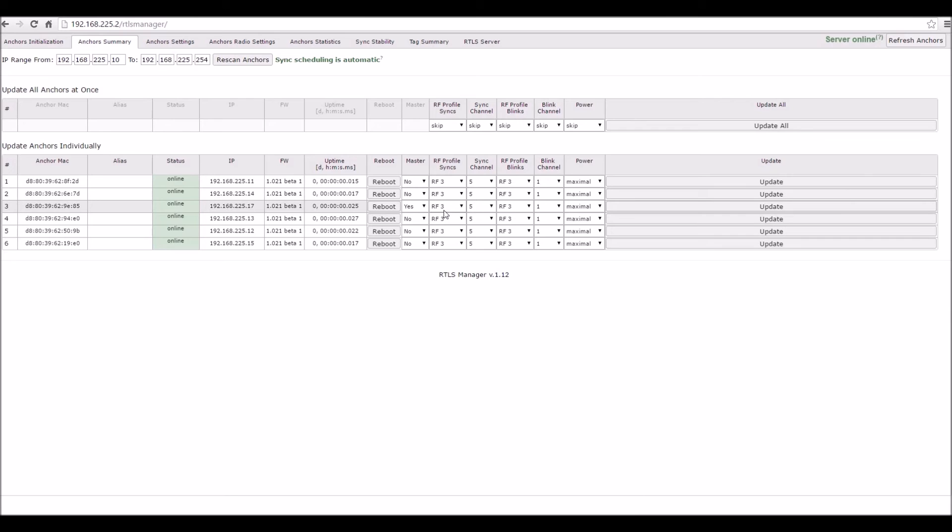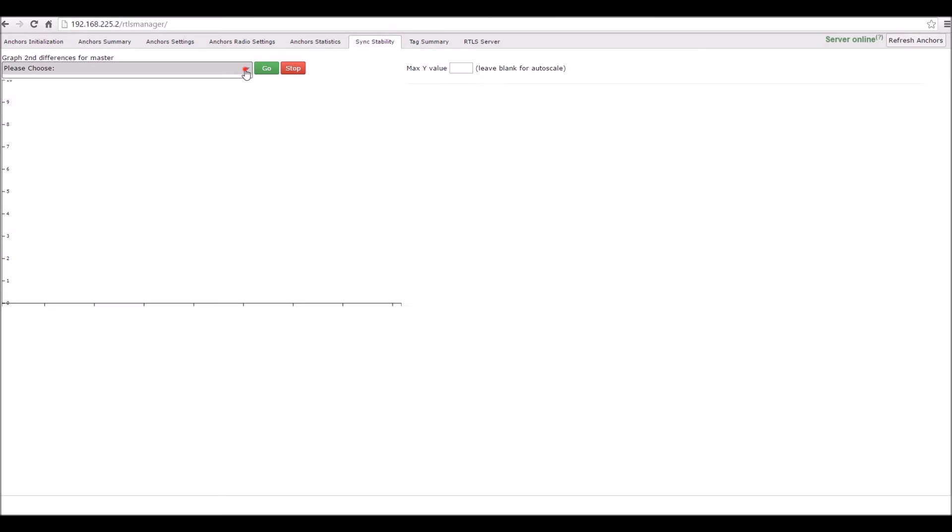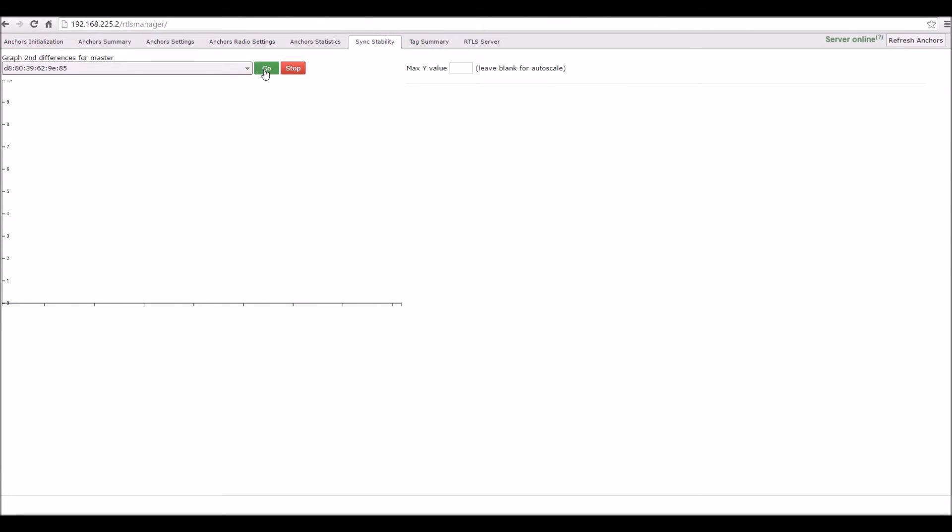After that, we need to check the synchronization rate to the selected master. Go to the Sync Stability page, select your master from the drop-down menu and click the green Go button.